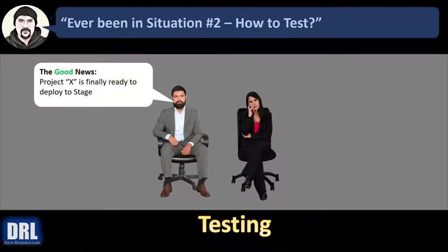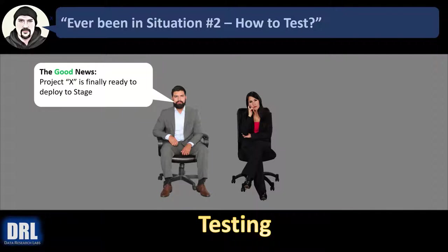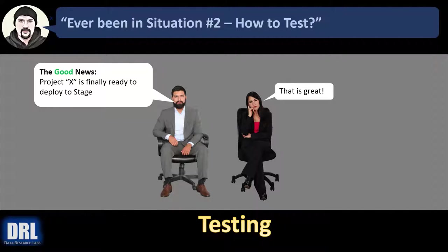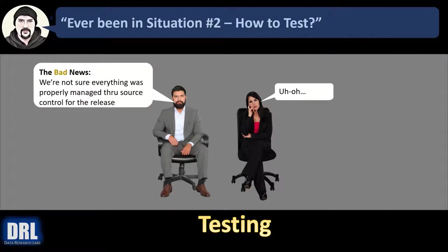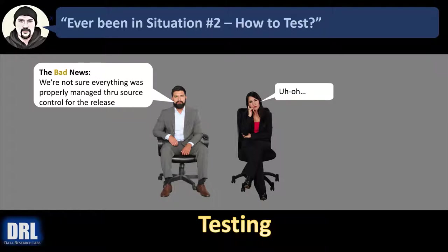Or maybe you've been in this situation, trying to figure out how to test. So your project manager says, the good news is project X is finally ready to deploy to stage. And you say that's great. And then the project manager says the bad news is we're not sure everything was properly managed through source control for the release.